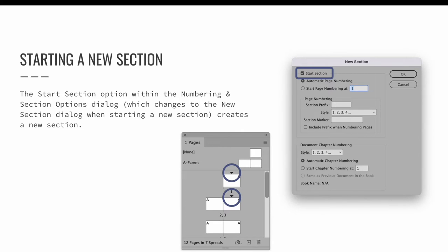The Numbering and Section Options dialog has several options that may be of interest. If you are on any page that does not already start a section — meaning any page except for page one — you will have the option to start a section, which creates a new section. In my example, I selected page three, which did not already start a new section. This launched the New Section dialog. I then selected the option to start a section and pressed OK to save the changes. If you look closely at the pages panel, you can now see that a new section starts on page one like it originally did, and now there's a new section that starts on page three.